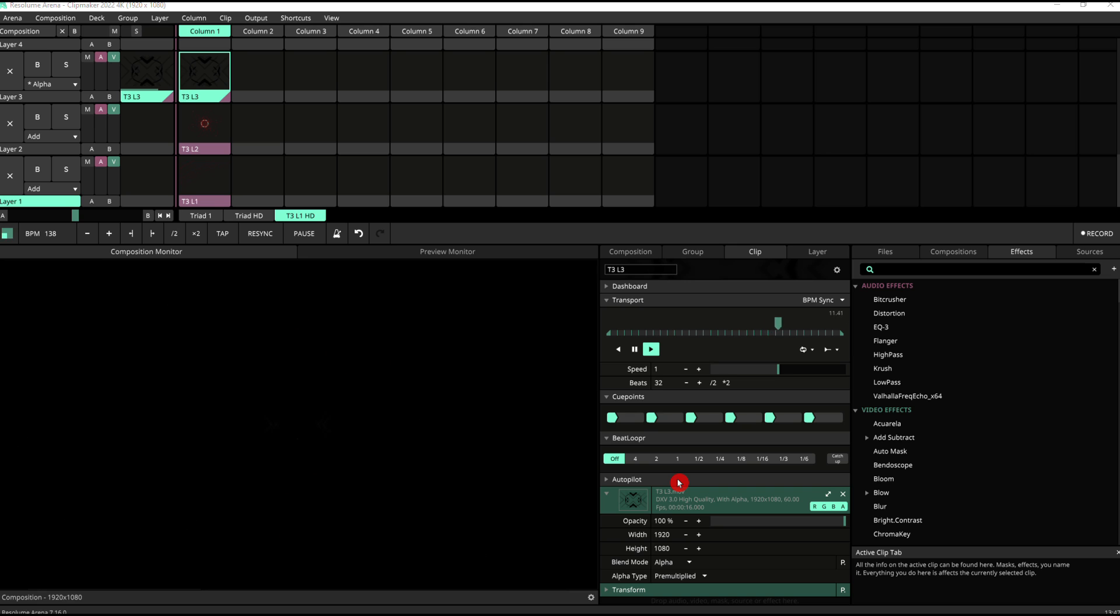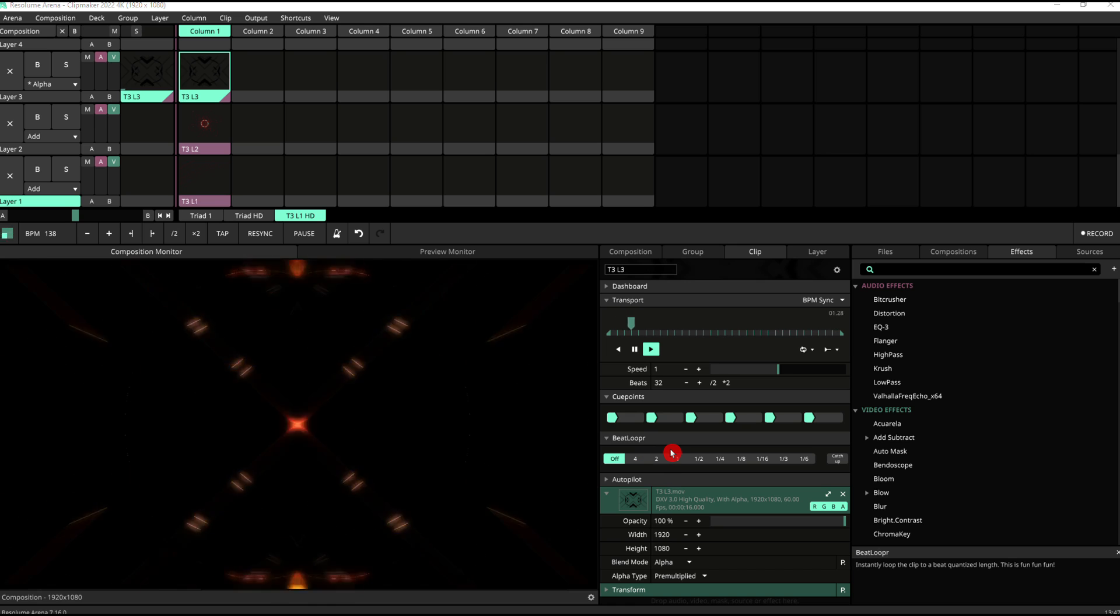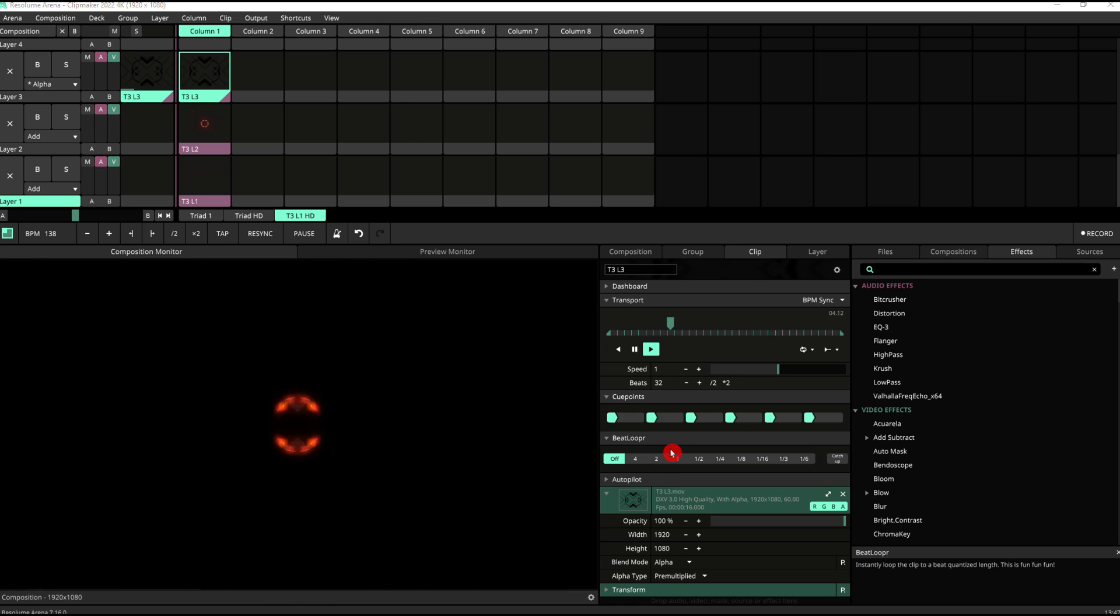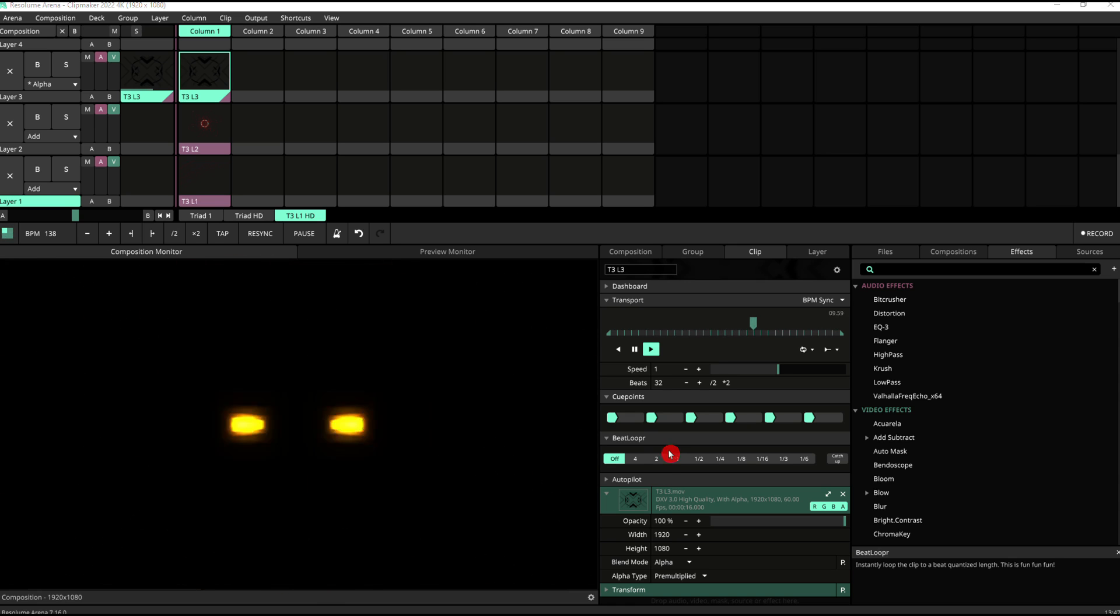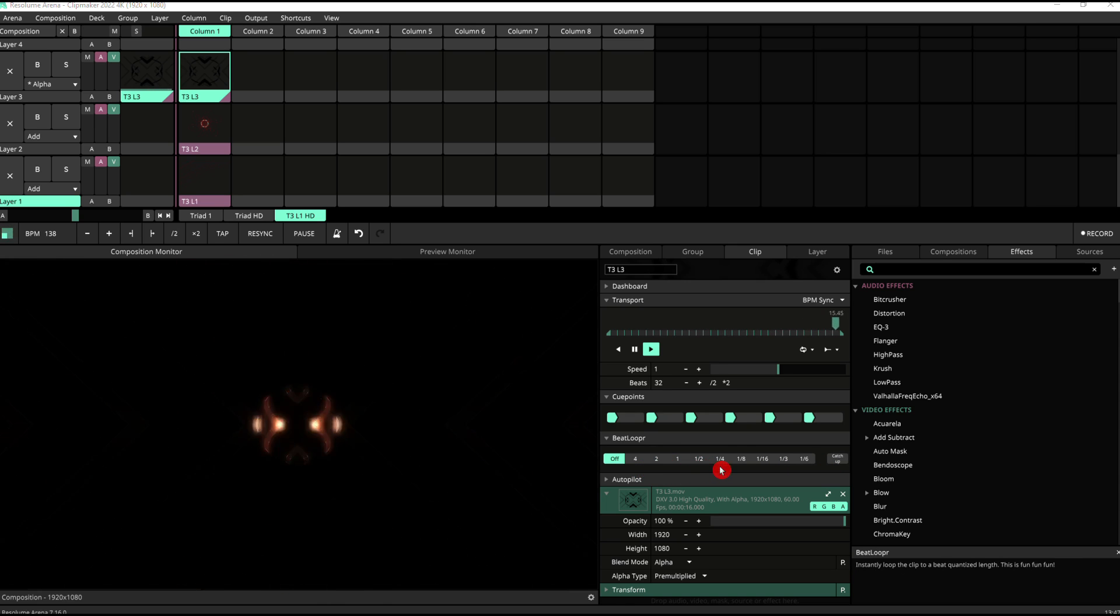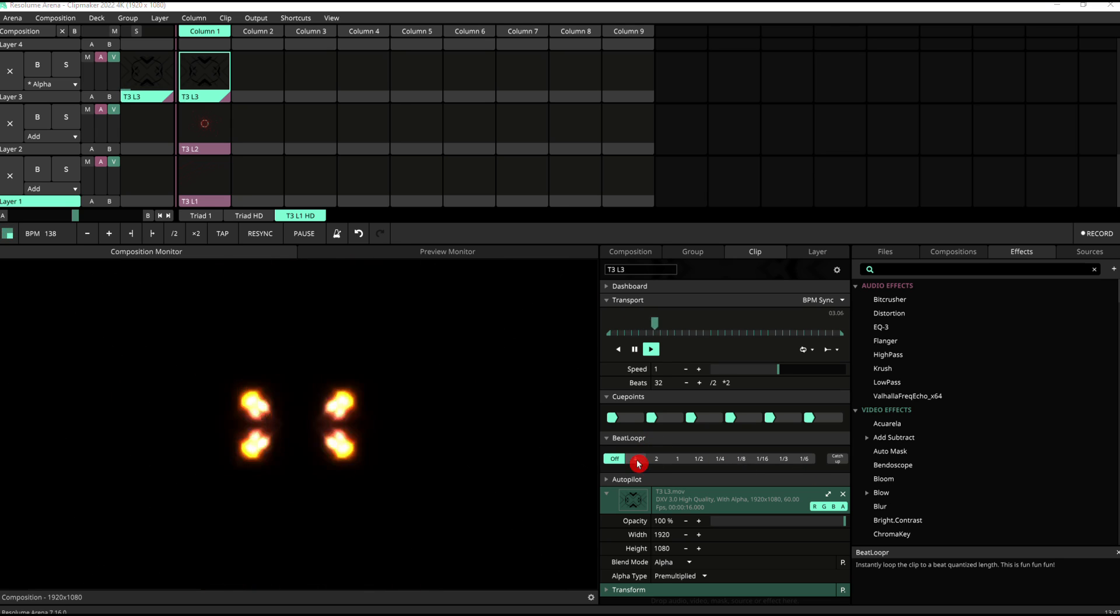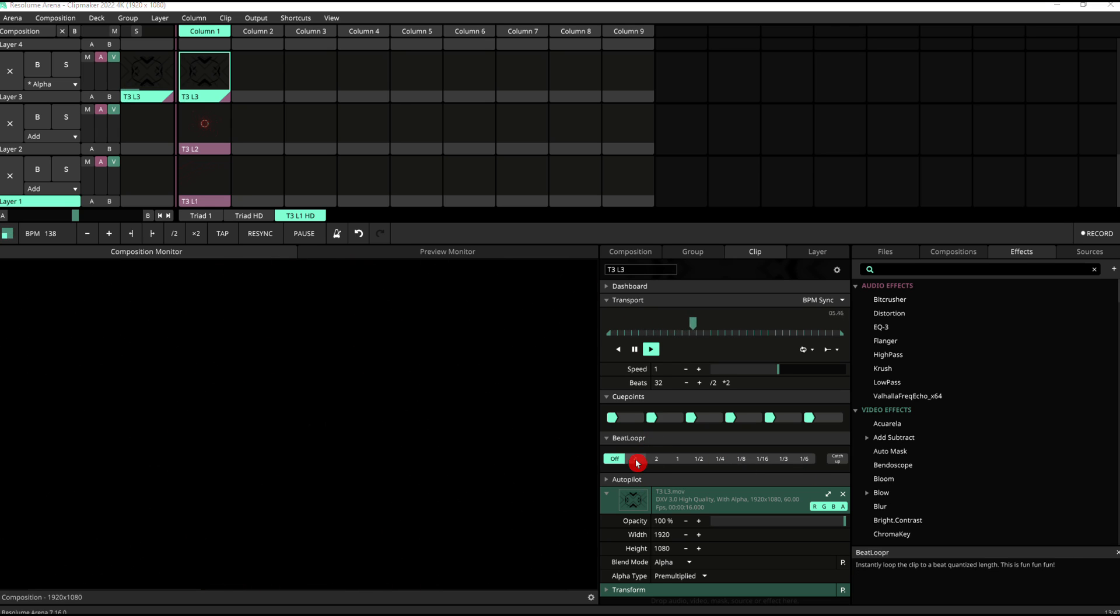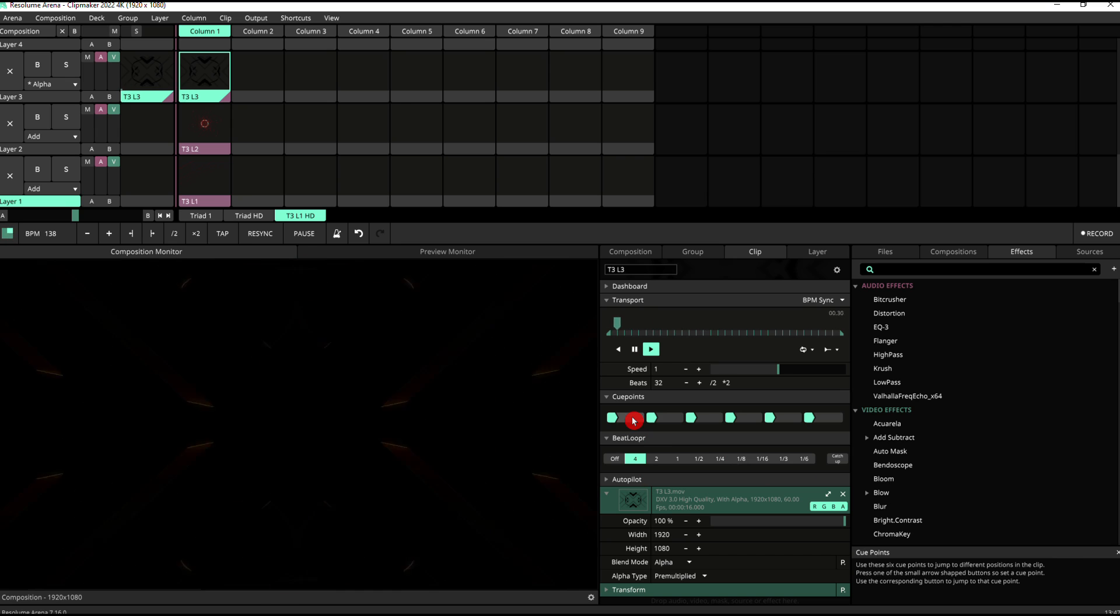You can further use the cue points in combination with the beat looper. The beat looper does what its name describes. It will loop your clip to a predefined number of beats that you can see here. So it's four beats, two beats, one beat, half a beat, etc. And basically, if we select, for example, four beats and then we go to our cue point, it'll start looping four beats from the beginning of the cue point we've got.